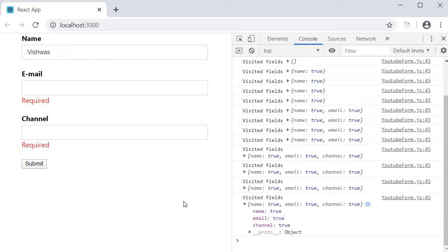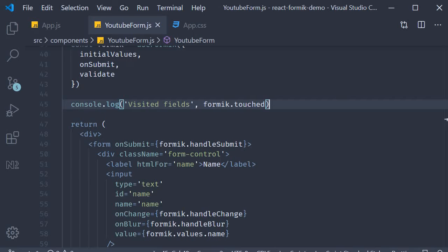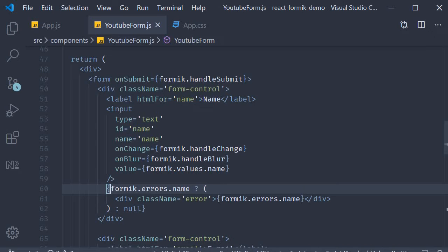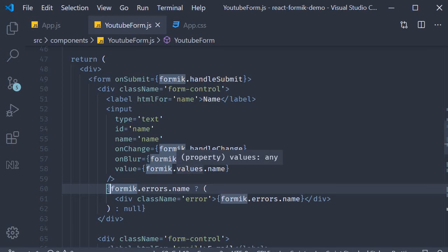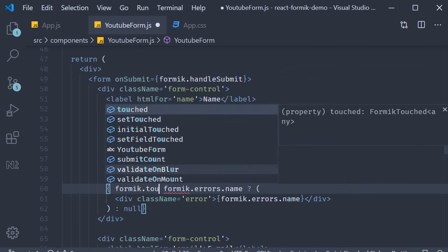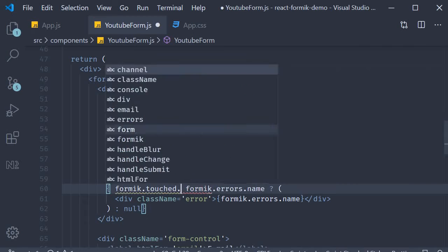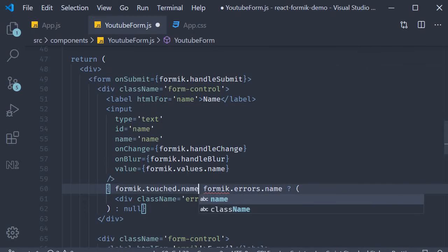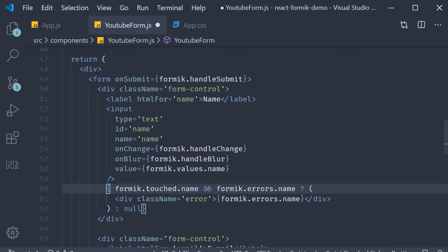Let's go back to VS Code and make this change. For the name field error message let's add at the beginning Formik.touched.name and Formik.errors.name, only then render the error message. So only if the field has been visited and the error message exists then show the error message.